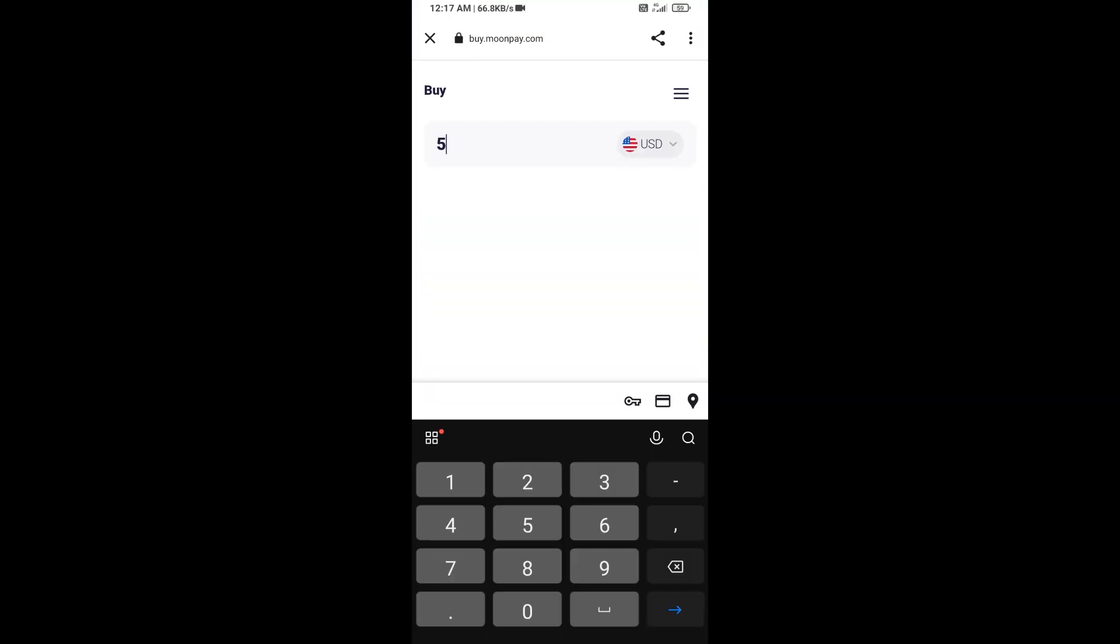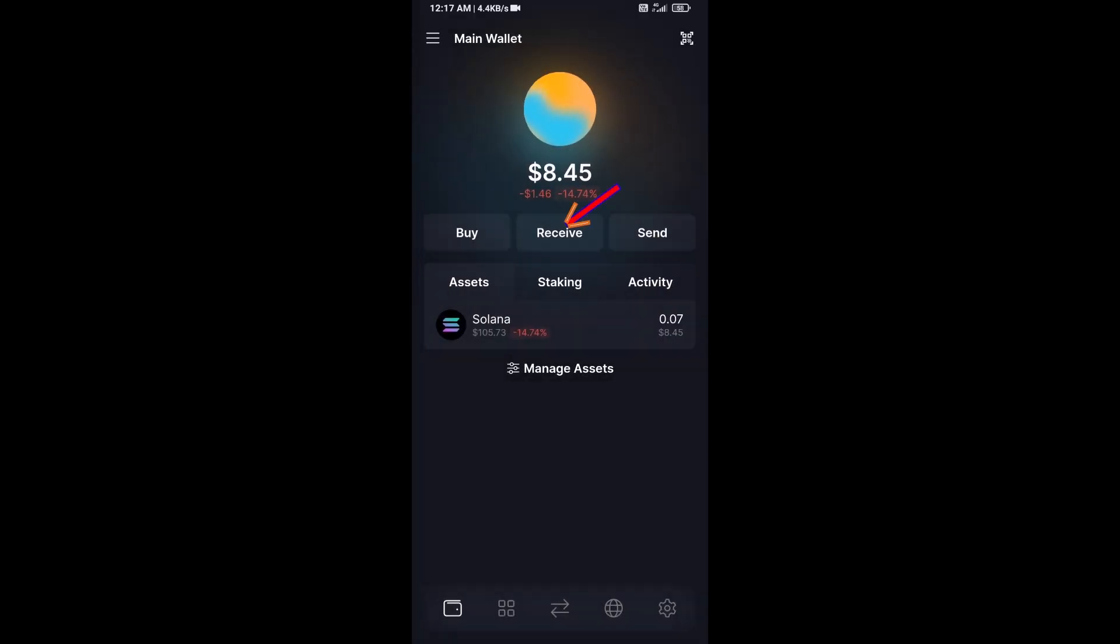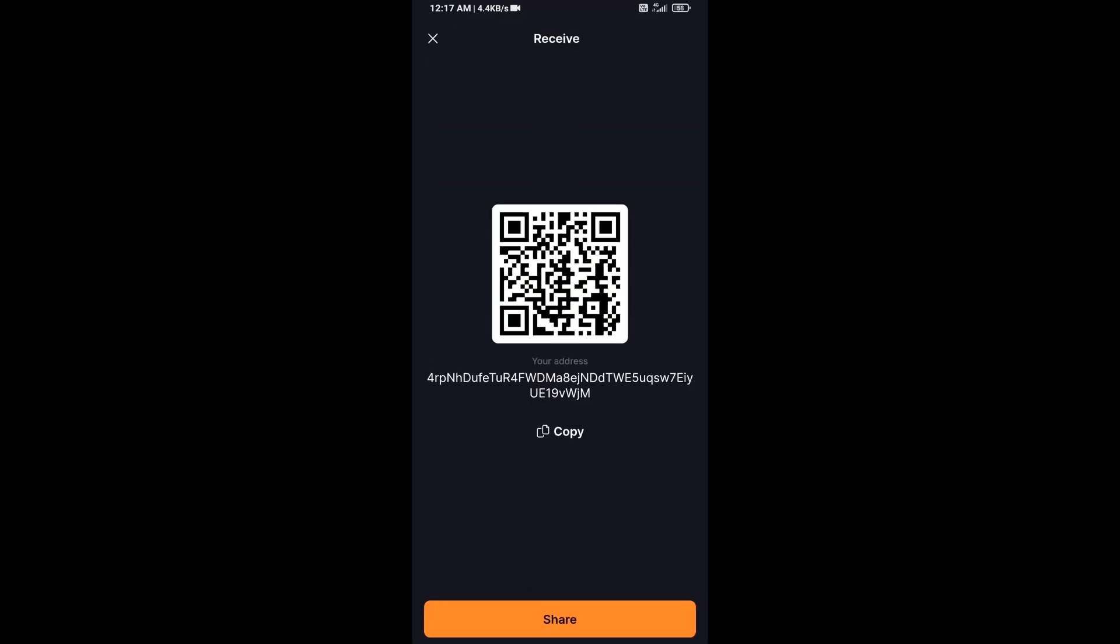Here you can purchase minimum 50 dollar Solana using MoonPay, or you can receive Solana token using contract address or QR code.